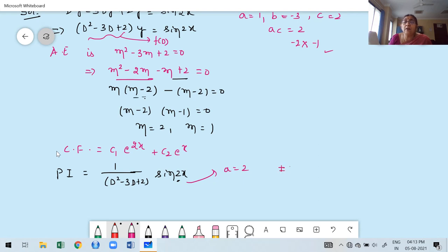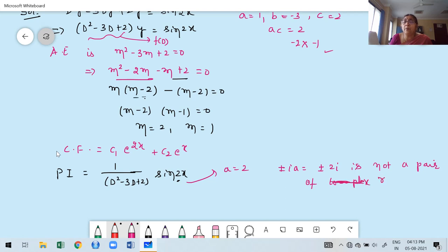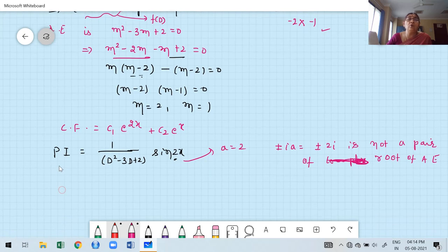±2i is not a pair of root of the auxiliary equation. Therefore we replace D² by −a² = −4. We replace only in D² terms — not everywhere. d⁴ can be written as D²·D². Now simplifying: replace D² by −4, so −4 − 3D + 2 = −2 − 3D.